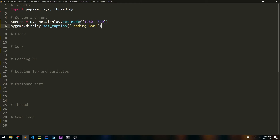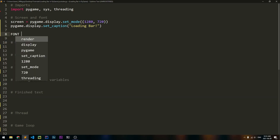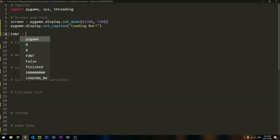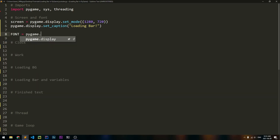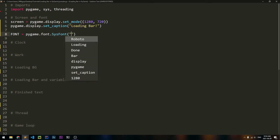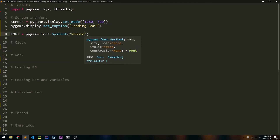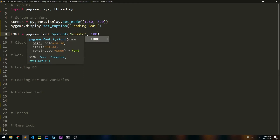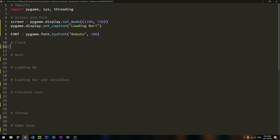Next, let's go ahead and create our font. You're only going to have to create a font if you want to implement some text, but if you're actually using this for a game, then you would want to put your game after the loading bar. But let's just go ahead and make it for this demo. So font will be equal to Pygame.font.sysfont, and the font I'm going to use is Roboto, and the size is going to be 100.